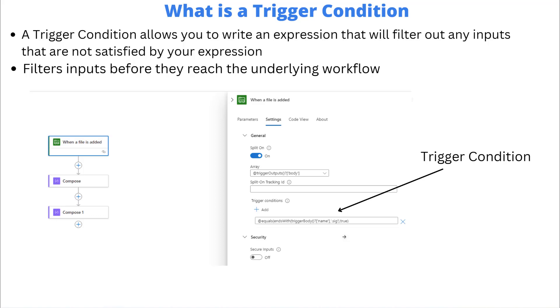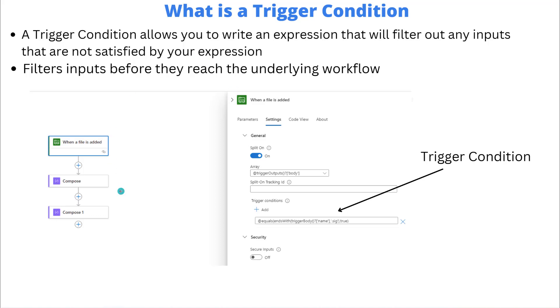This text box allows you to write a Logic Apps workflow definition language expression. I will also add that this capability is also available in Power Automate. It's also useful there, I probably have a video on the channel for Power Automate as well. The idea here is you write an expression that will evaluate to a true or a false output or outcome.